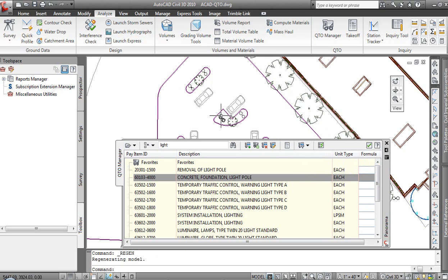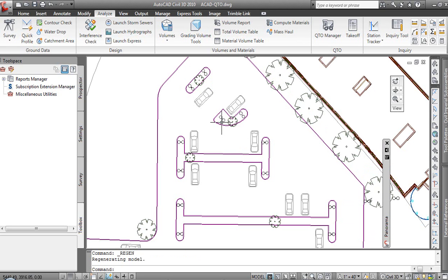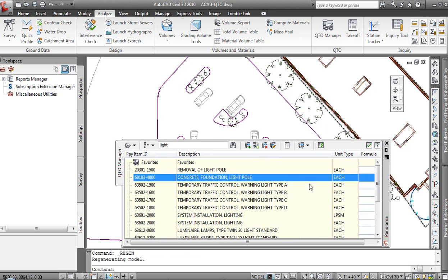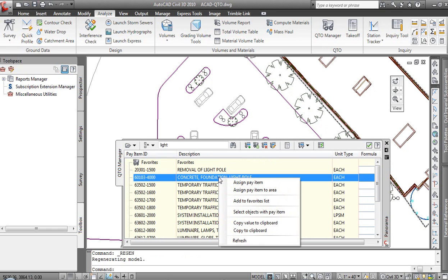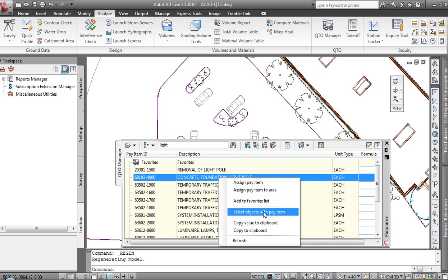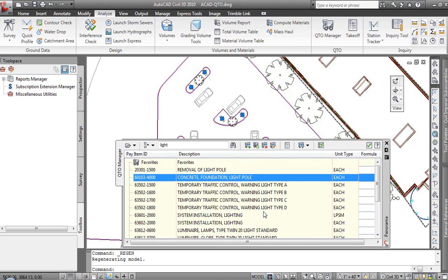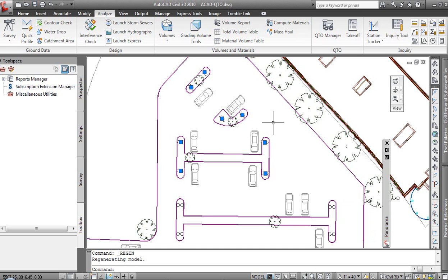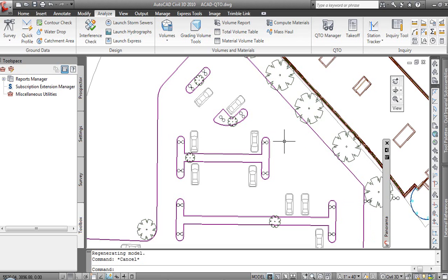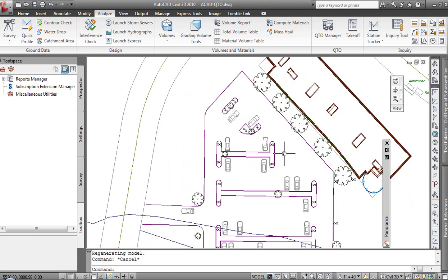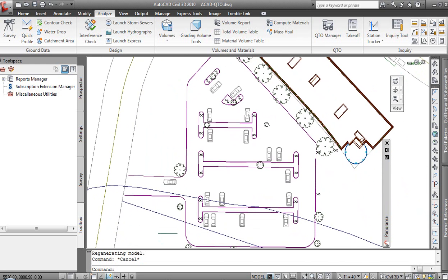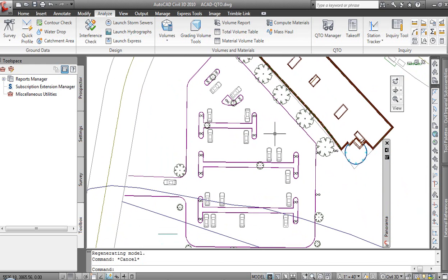Everything grays out. Now the fact that our poles are gray, it doesn't necessarily make that intuitive. Let's maybe do this instead. We'll say select objects with pay item, and we see that it goes out and grabs those objects. Alright. Maybe a slight adjustment to the colors on the screen would make that a little bit easier to see. But once we associate the pay items, we can very quickly identify what has something associated and what doesn't.